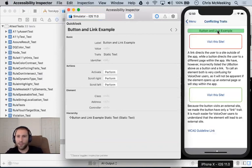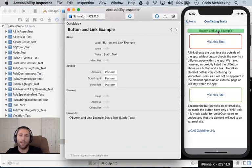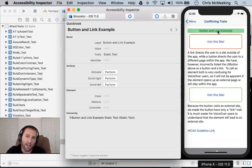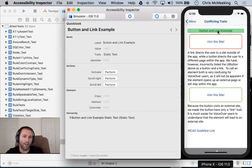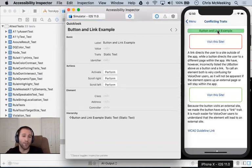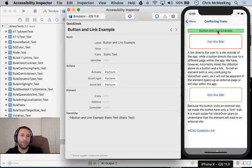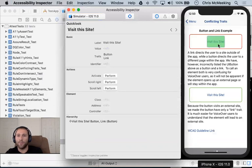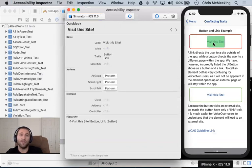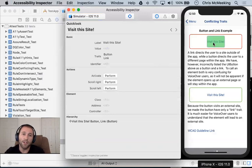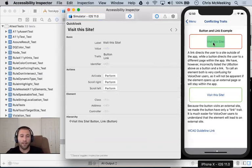So button and link example, this is another just kind of static text example. Label button and link trait static text. The trait of static text doesn't really do anything for UI labels. They're always static text. But it's a default trait on that value. So this is all up to stuff. This is all what we'd expect. Visit this site. Let's take a look at this.